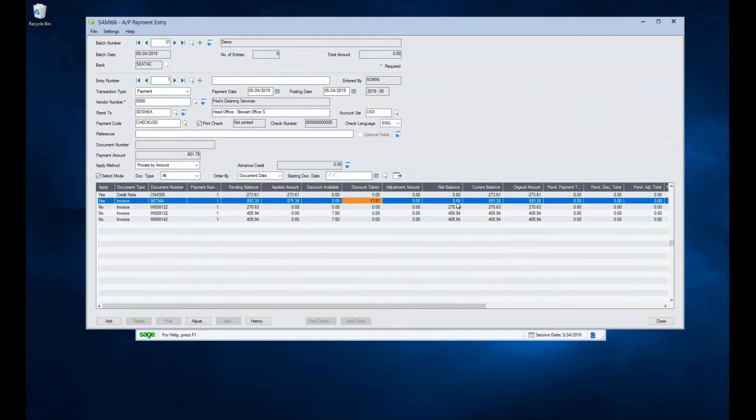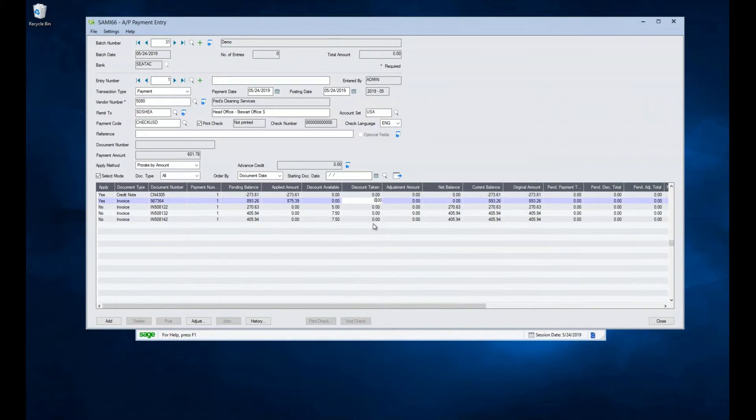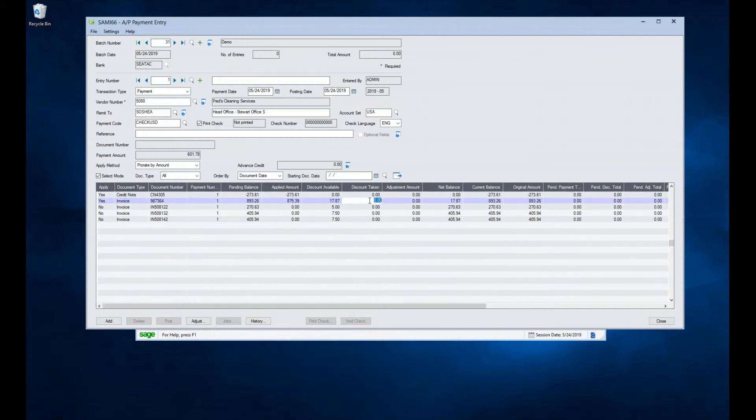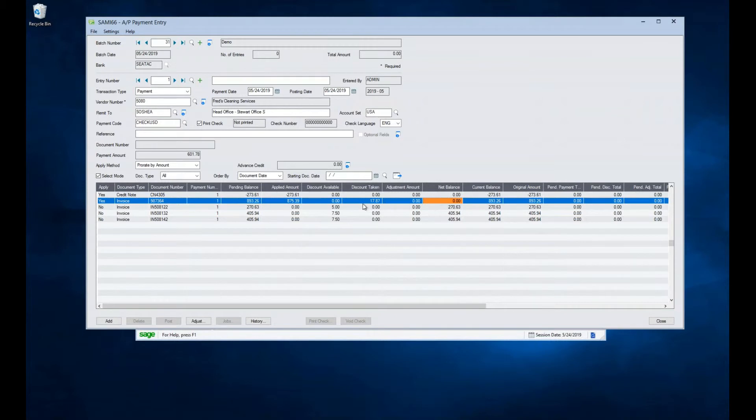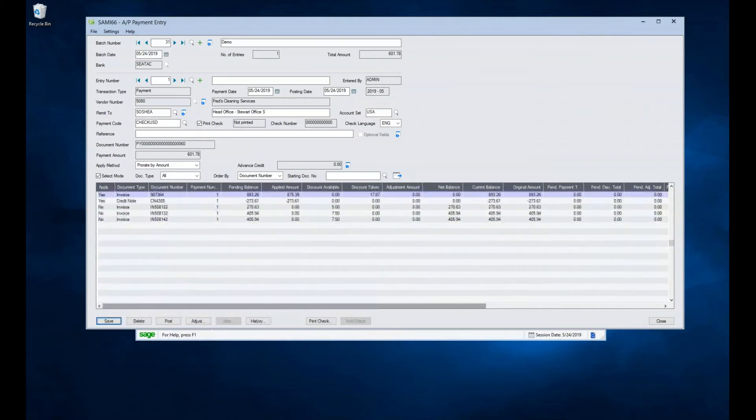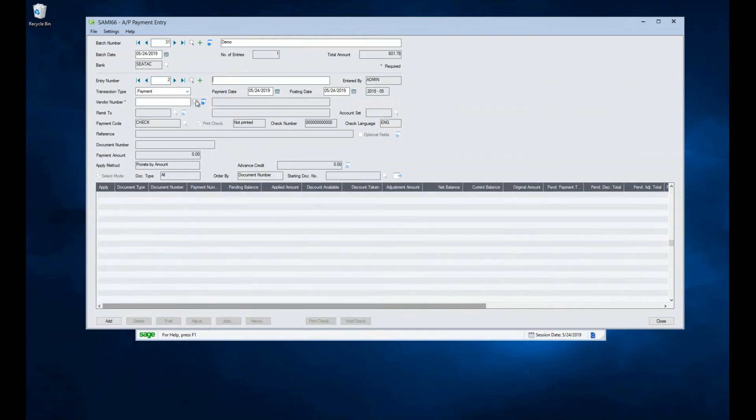But notice that my net balance here is still zero. If I come in and take, I'm just going to copy this and hit zero for a moment. Notice that my net balance right at the moment is $17.87 when I take that discount out. And when I put it back in, it returns to zero. So it's constantly tracking what our net balance is for that particular transaction. And when I'm done, I can hit add. And it takes me to the next payment.